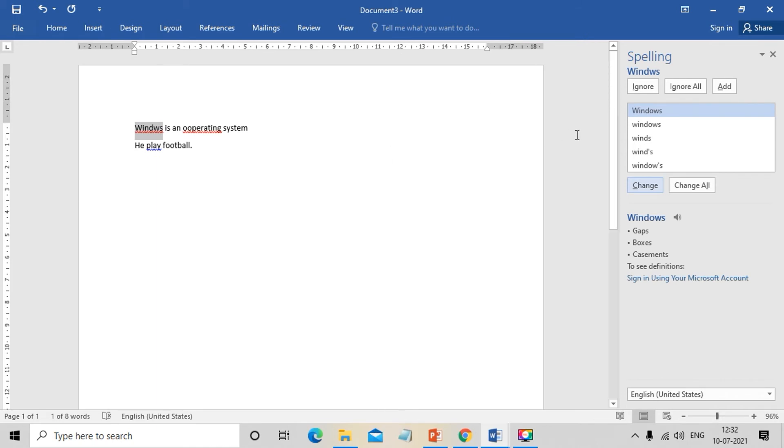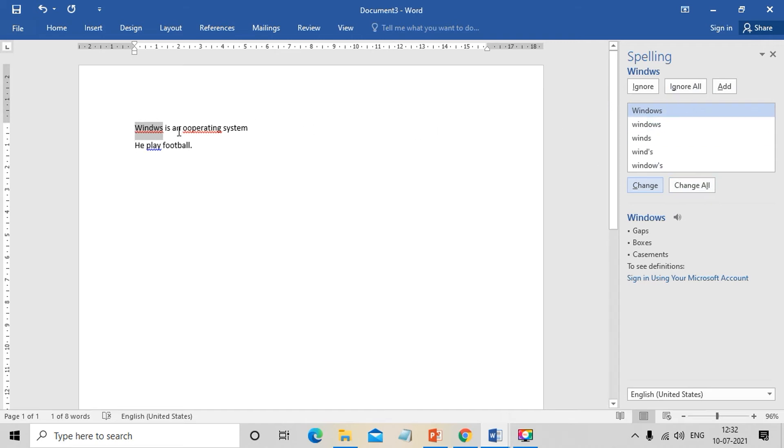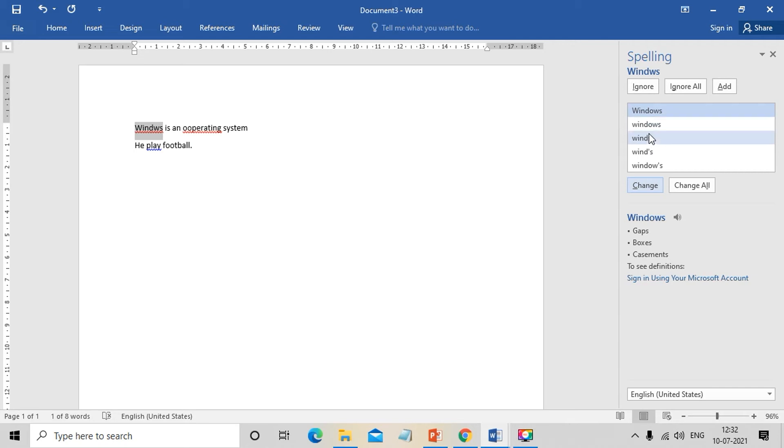When we press F7, the spelling dialog box appears and shows the first error. The case of Windows - the most probable mistake is shown, and it shows how to correct the errors.